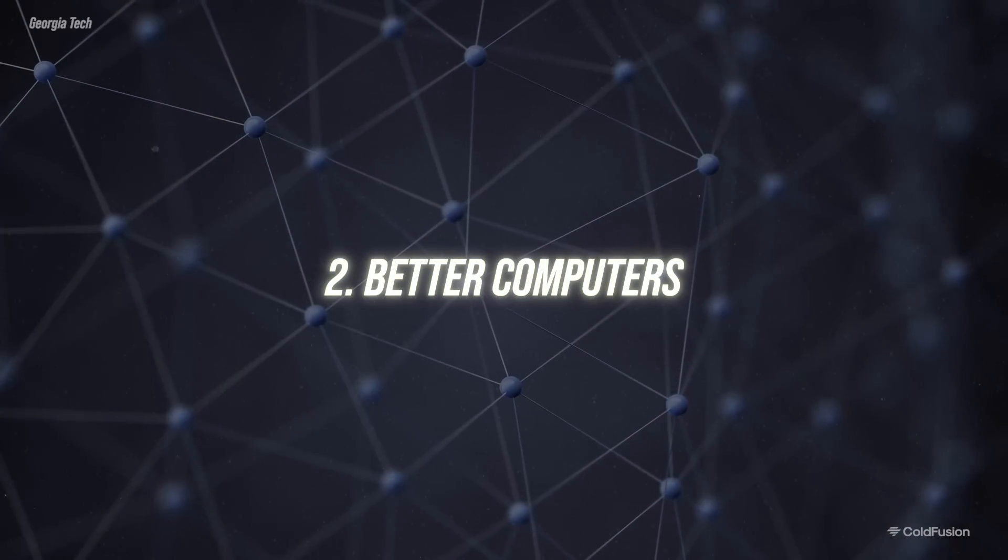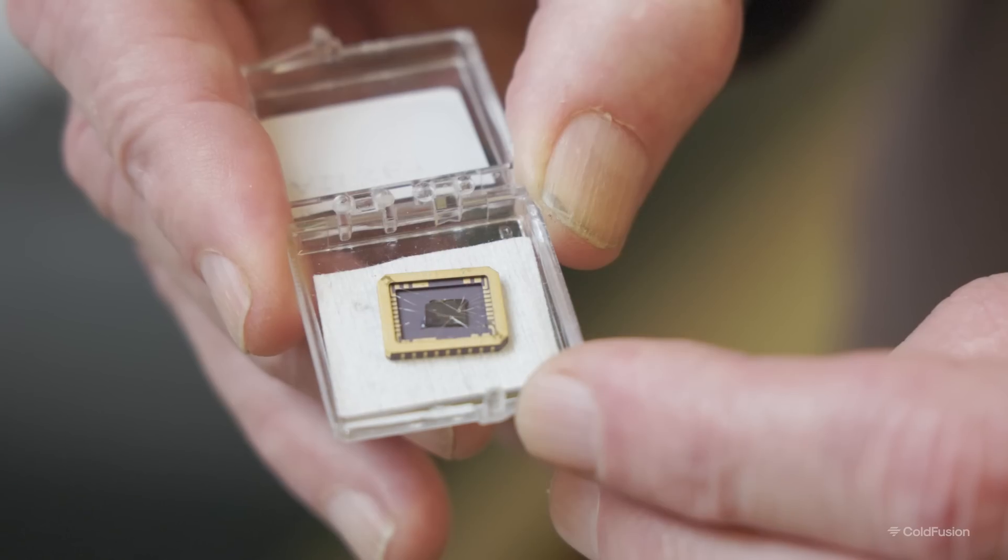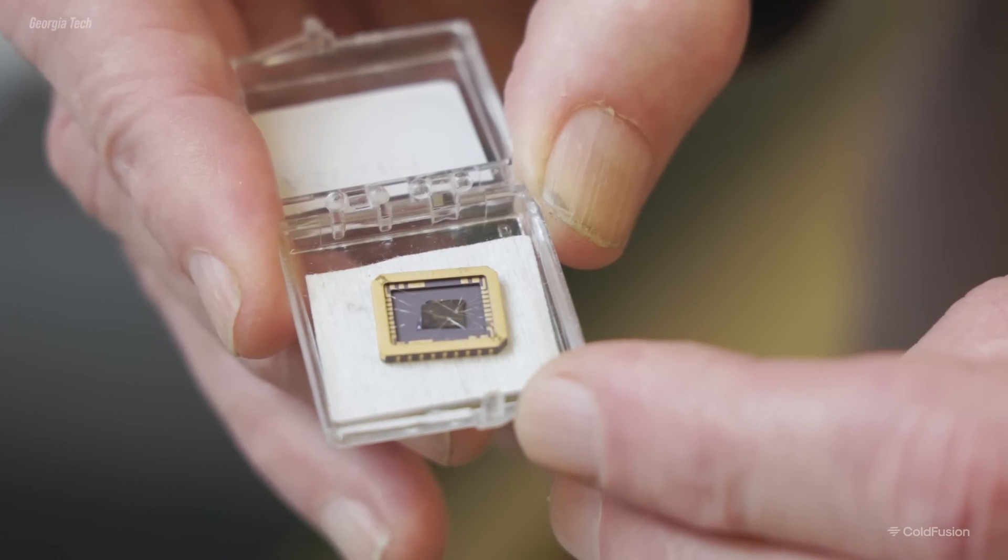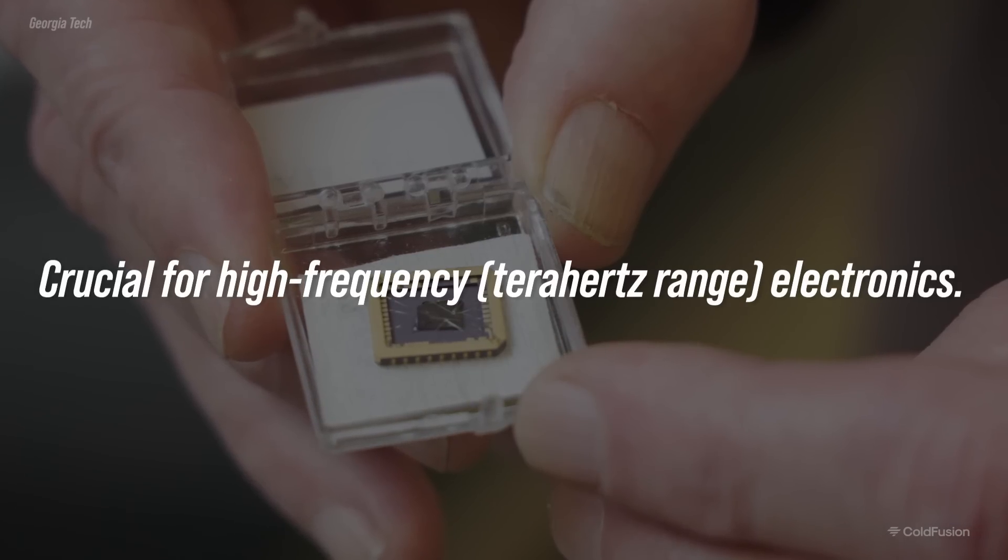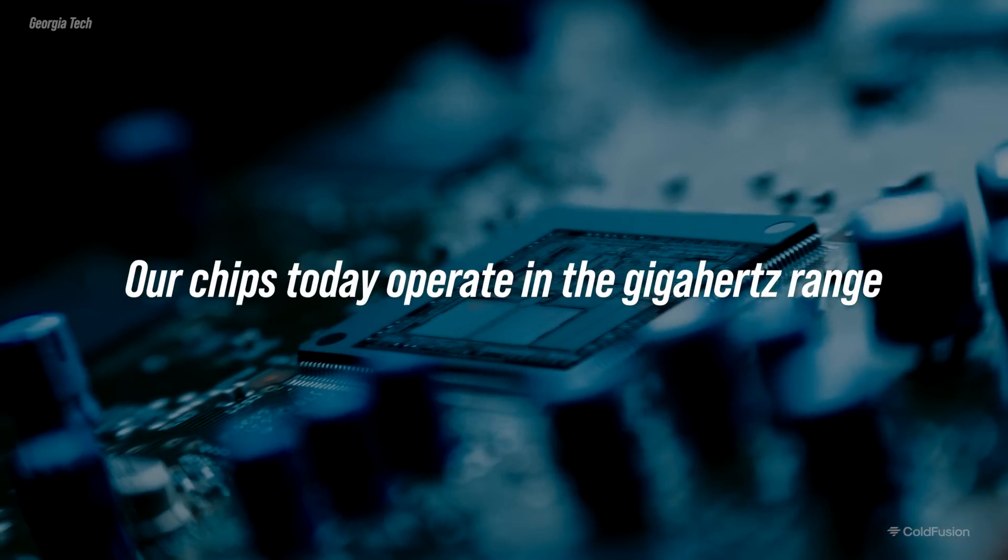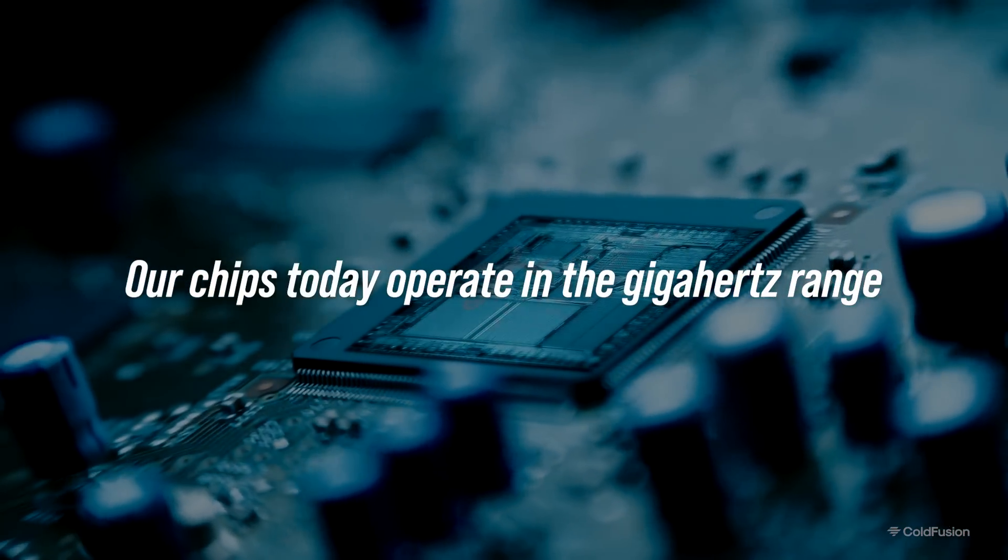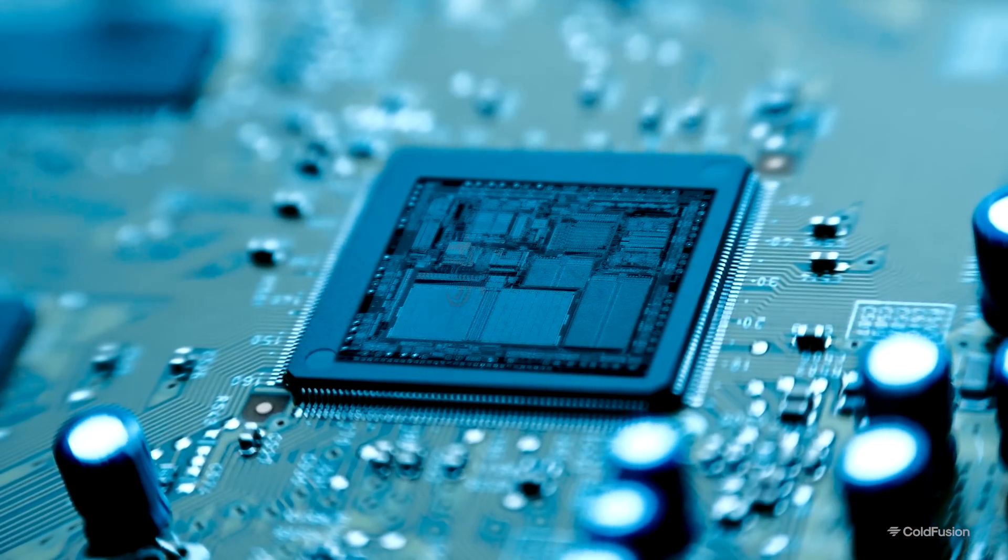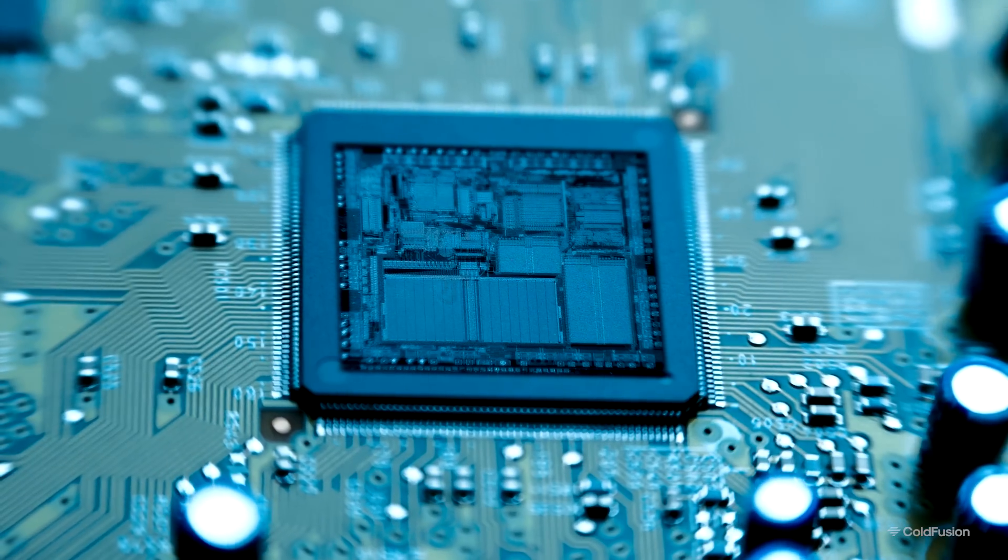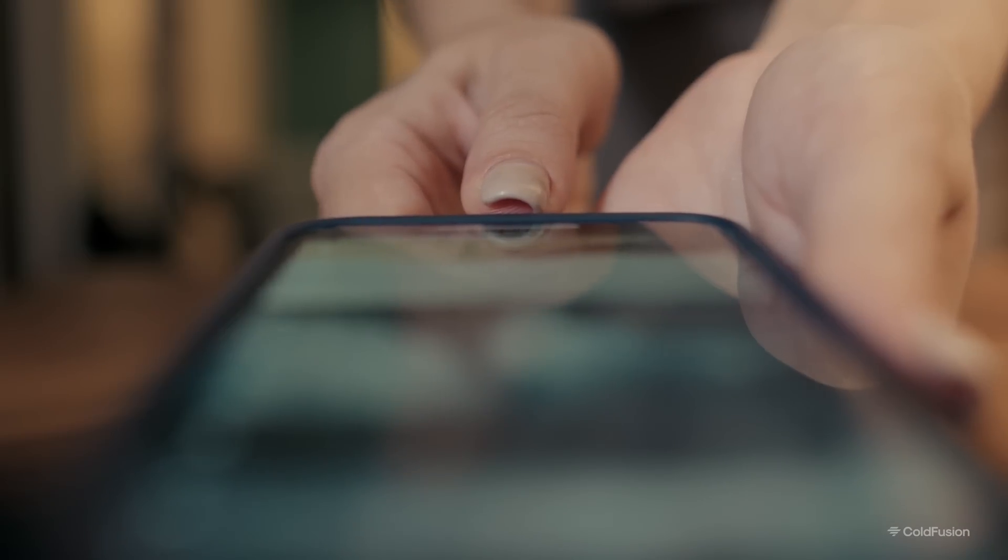Number two, better computers. The good thing about graphene is not only can you make things smaller and faster and with less heat dissipation, you're actually using properties of electrons that are not accessible in silicon. So this is really a paradigm shift. It's a different way of doing electronics. The graphene semiconductor that was created had very high electron mobility, and this is crucial for high-frequency, terahertz-range electronics. And for context, our chips today operate in the gigahertz range. Higher electron mobility allows for faster switching of transistors, which is essential for improving the speed and efficiency of electronic devices. Imagine your laptop or phone lasting for days at a time while being five times faster.